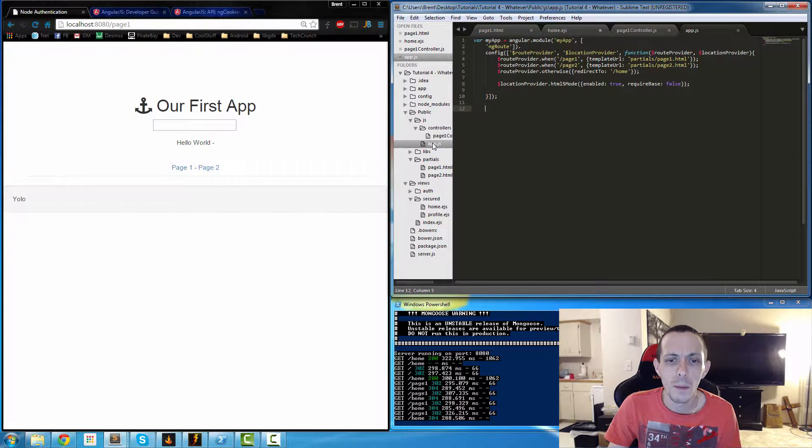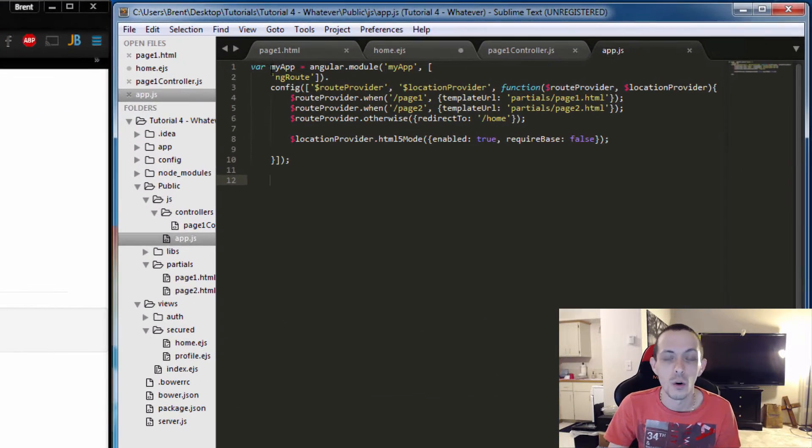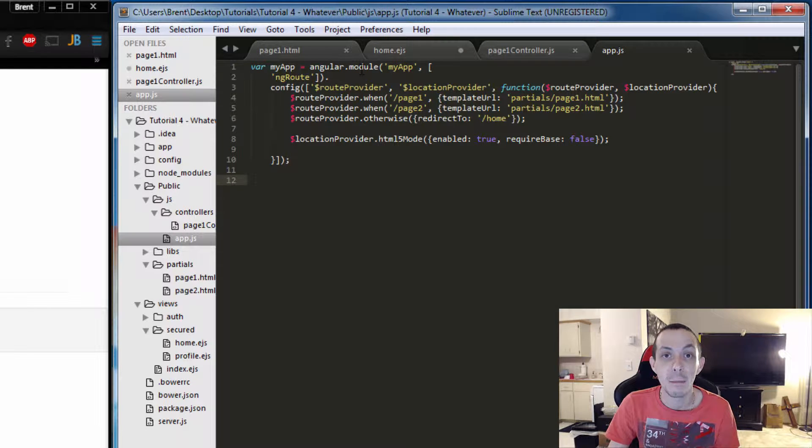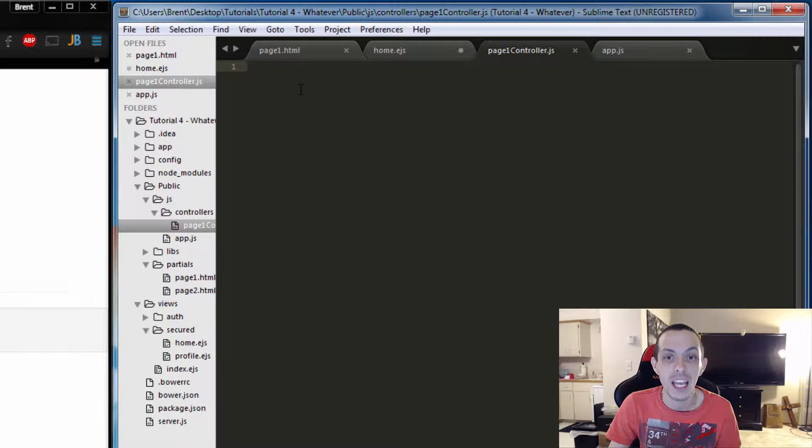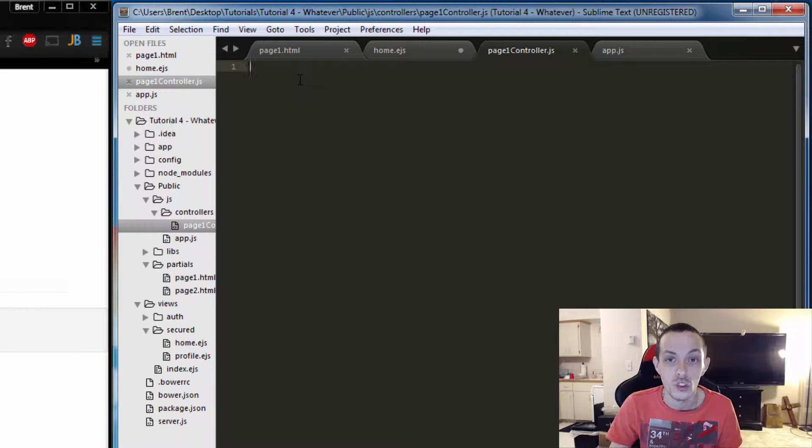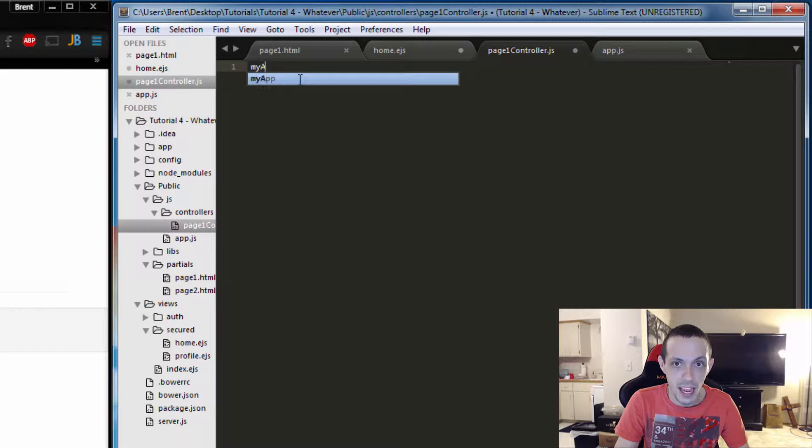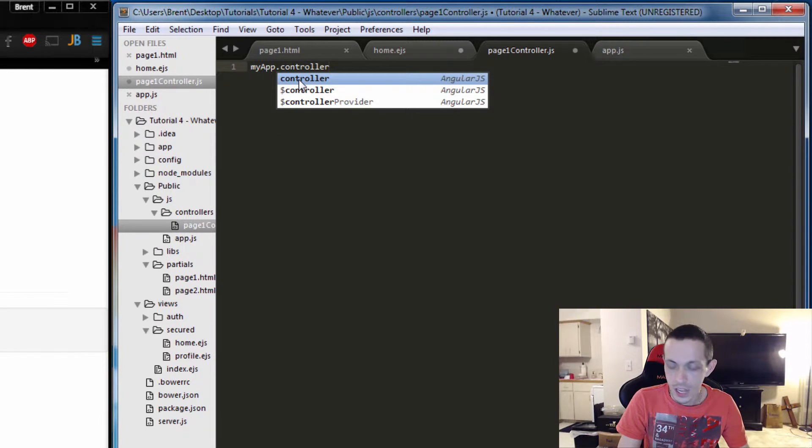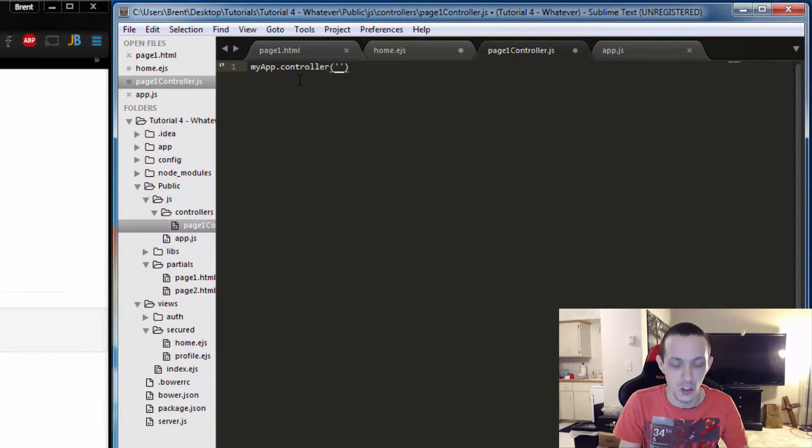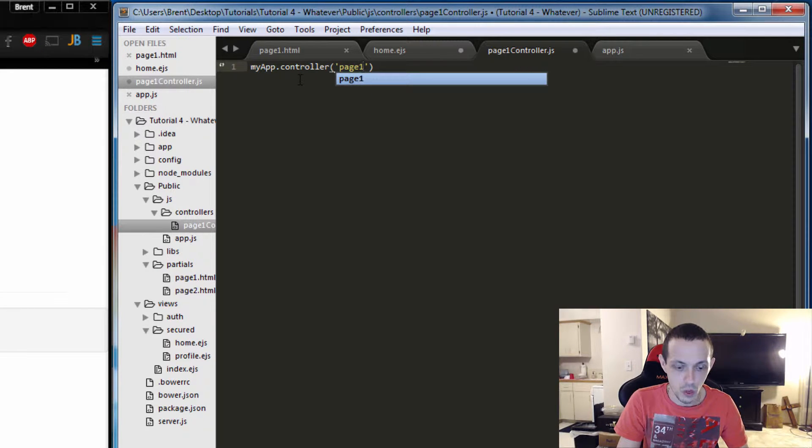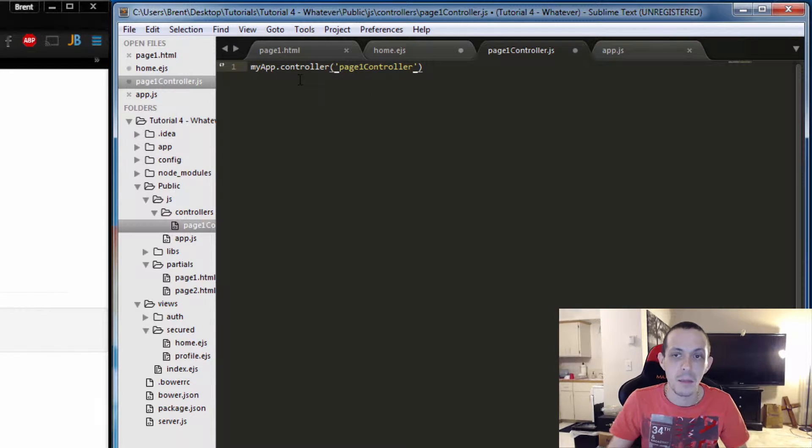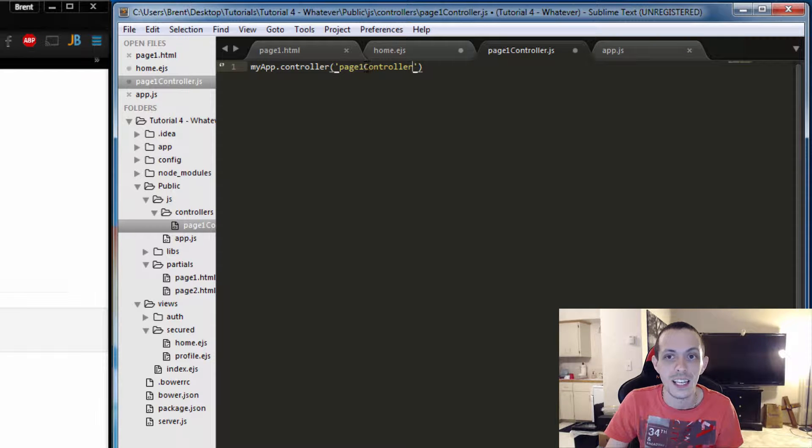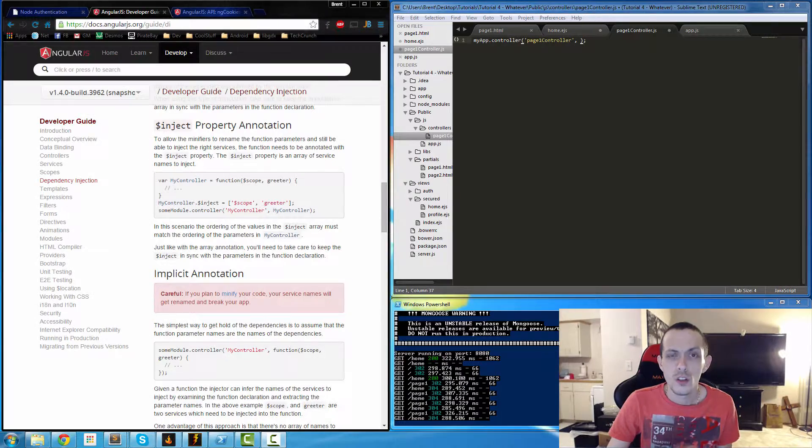Now if you remember right, in our app.js file we created a variable called myApp, and that is the module or the Angular app that we're going to be working with. So in page one controller, in order to create a new controller, we can say myApp.controller and then we can name the controller. We're going to name it pageOneController. To the best of my knowledge, naming convention is lowercase and then uppercase controller or ctrl or however you want to call it.